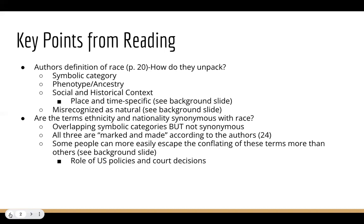These classifications were used to oppress minority groups and to assert racial domination, which is the point this reading eventually comes to. But first, let's talk about some terms that are sometimes used synonymously with race, but do not have identical meanings: ethnicity and nationality. The book says they are overlapping categories, but not identical.